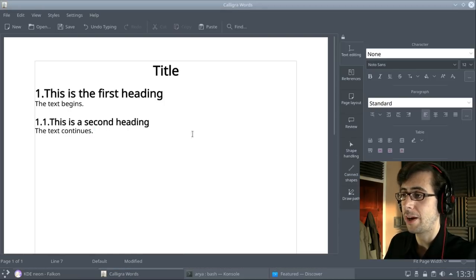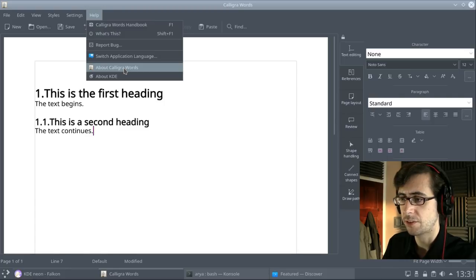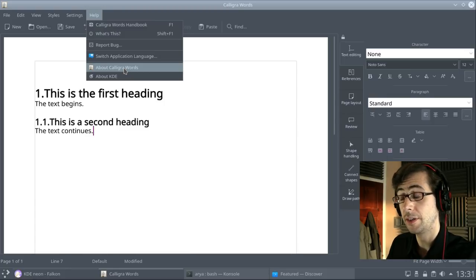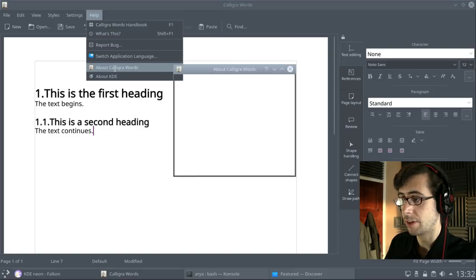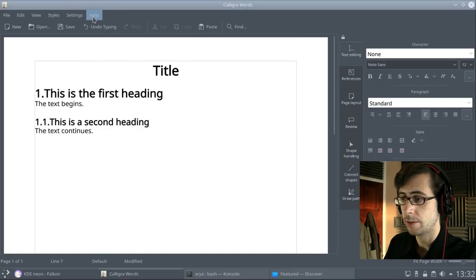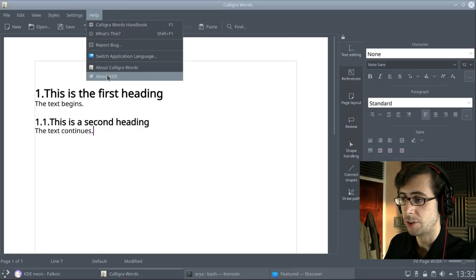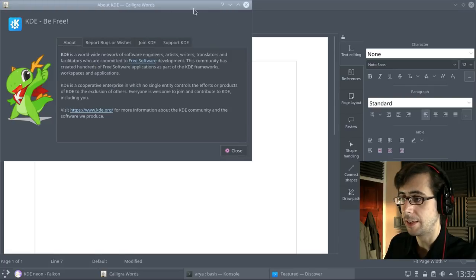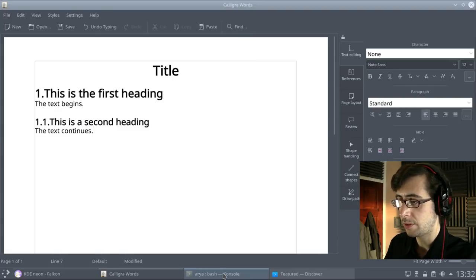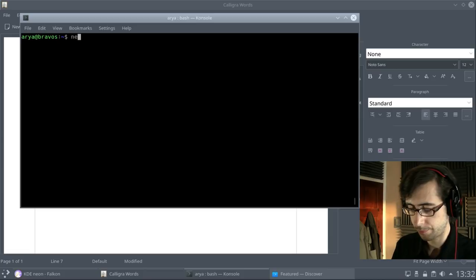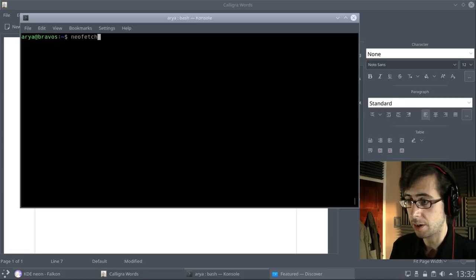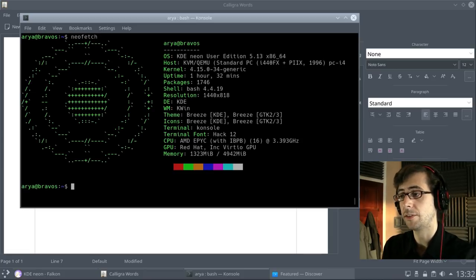Also, I had a look at Calligra, which is, of course, the sort of the KDE-esque answer to LibreOffice. So we can have a look at about Calligra words there. And there is some information about the KDE here. Now, if we go into Aria, and in fact, actually, I've started doing, of course, Neo fetching these videos.